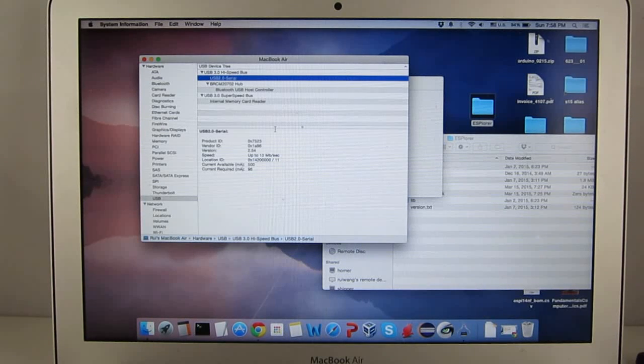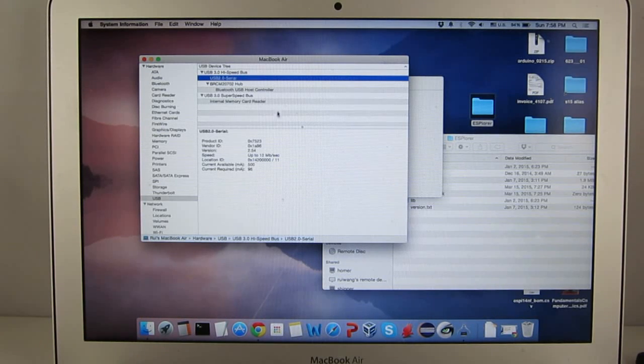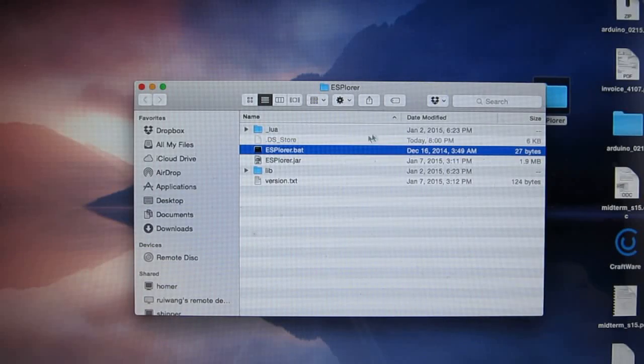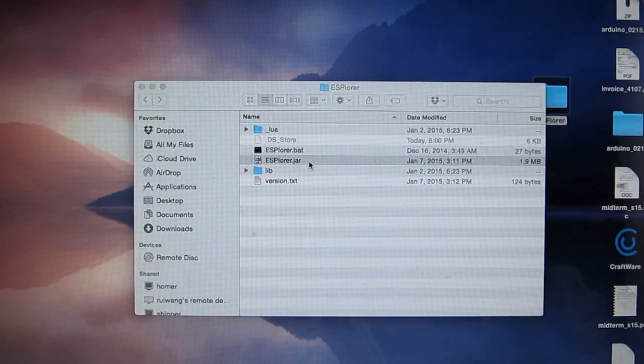Once the driver is installed, the device should show up as a serial port. Next launch the ESplora program.